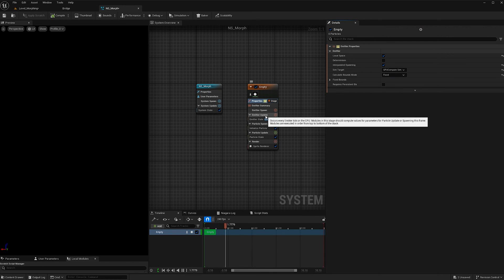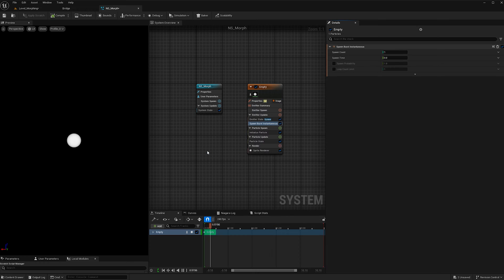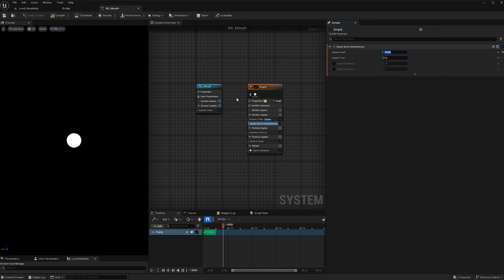Then under emitter update, we want to hit the plus sign and add spawn burst instantaneous, and we're going to change the spawn count to 10,000 so that we have a lot of particles.